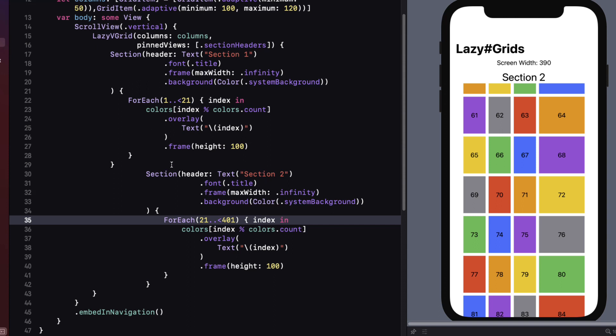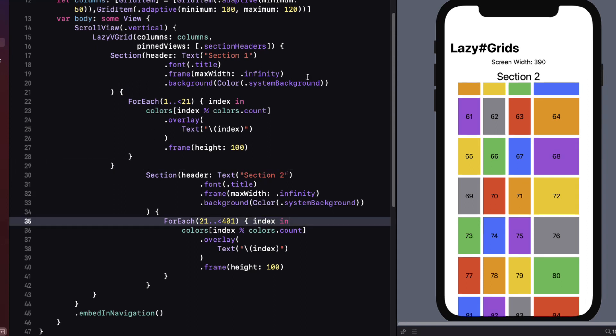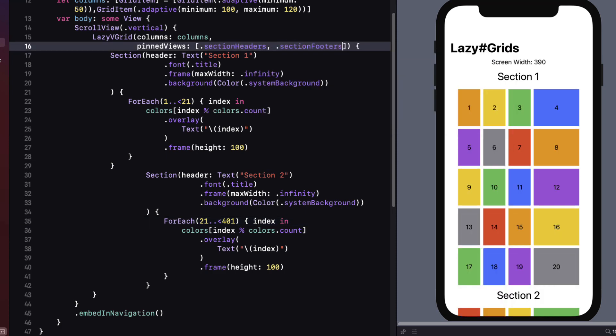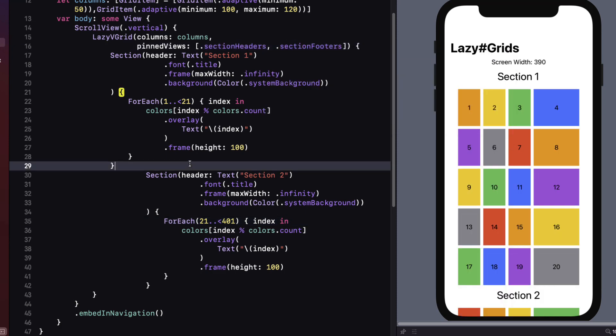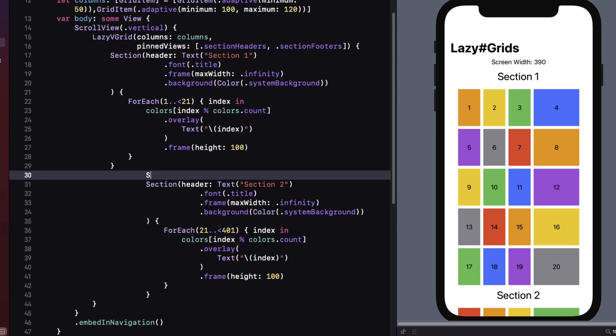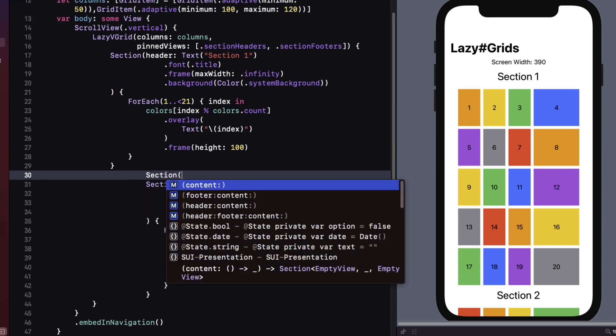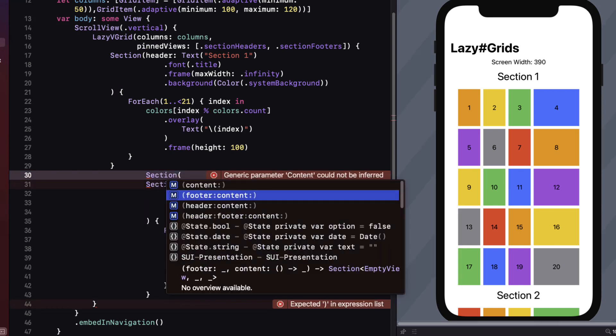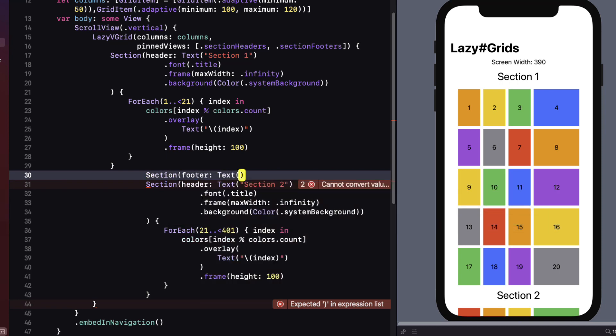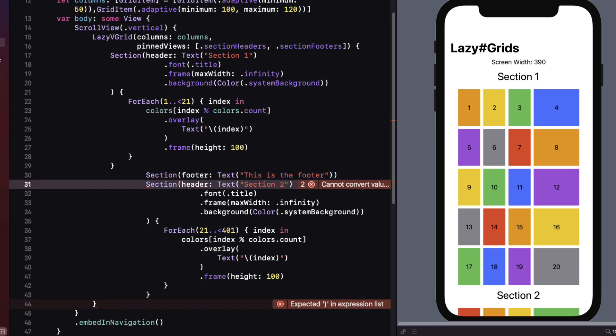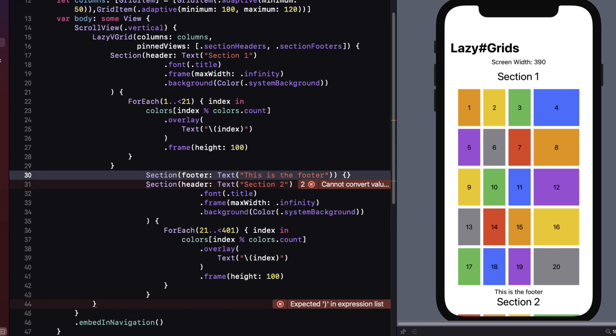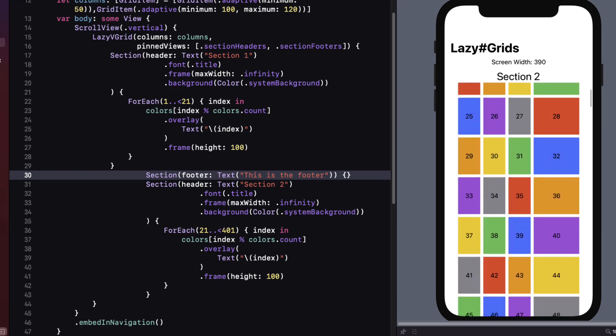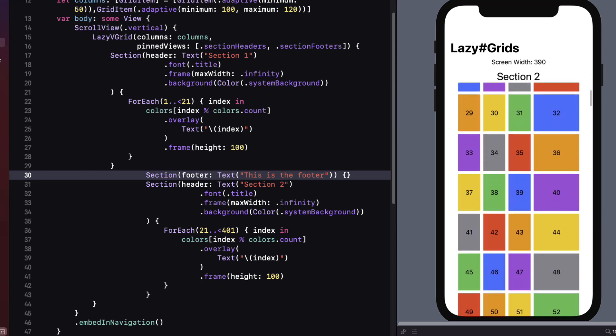If you want to add footers you can do that by adding a section footer to the array and then add your footers at the end of your section before starting the next section. For content I'm just going to have an empty closure. And now you can see that the footer is pinned to this first section.